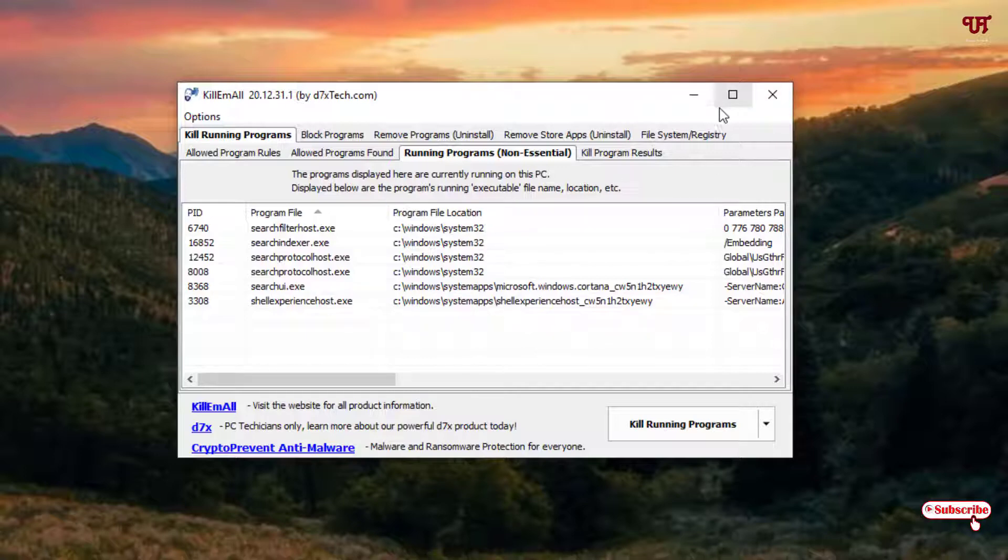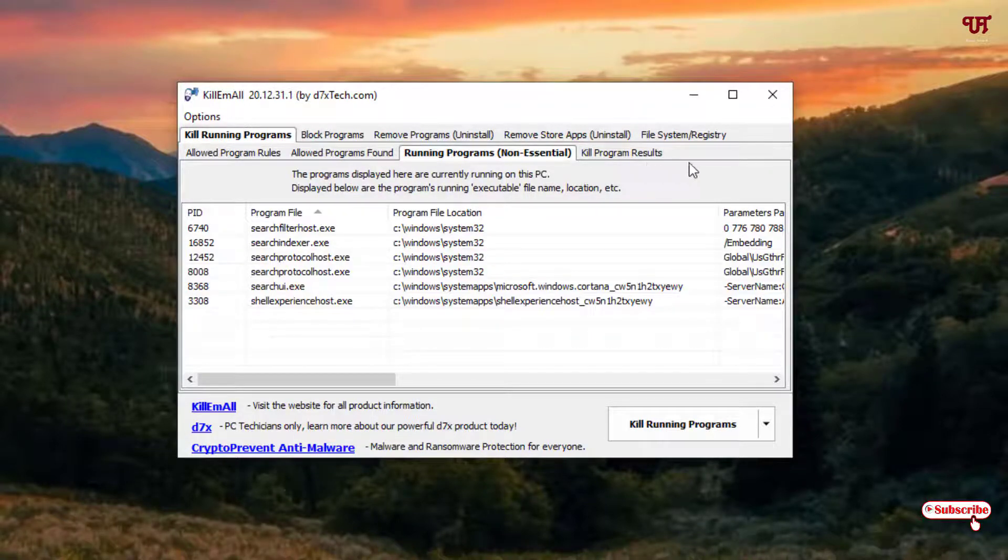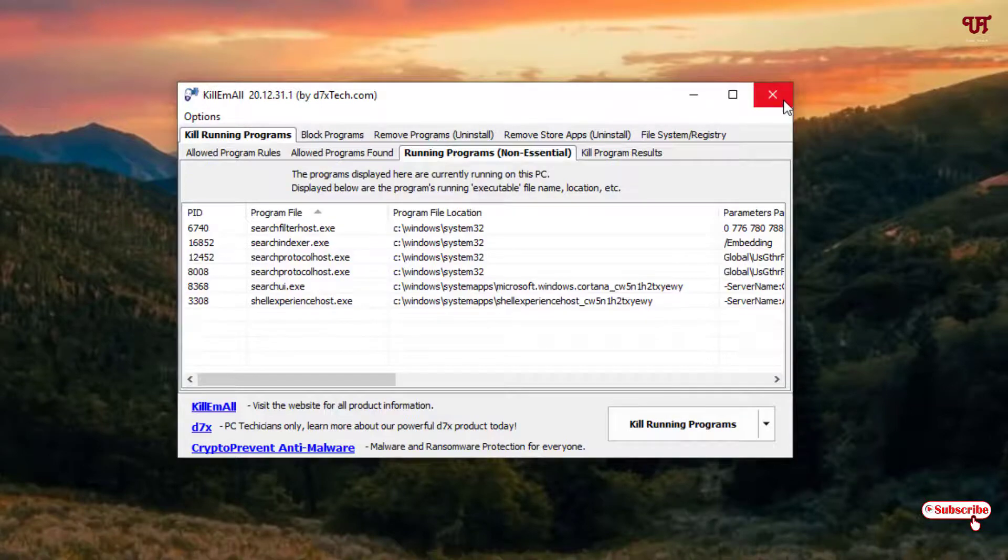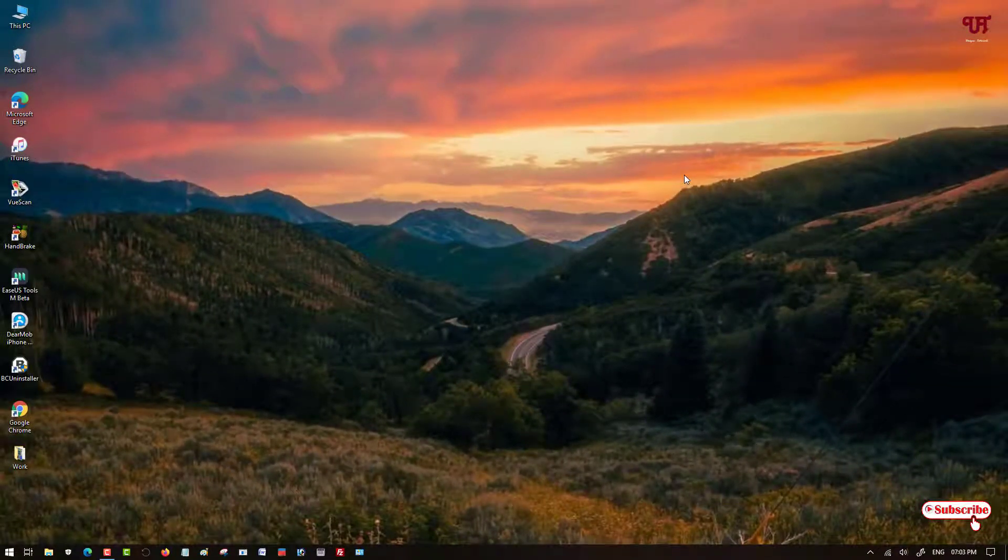So using this cool application you can kill all the non-essential programs running in the background in any Windows computer very easily. So if you never known about this very cool and useful software, then download it today. And the good thing is that it is totally free of course. So if you find this video tutorial useful, click on the thumbs up like button. And if you are new to our channel, click on the subscribe button. And lastly, thanks for watching.